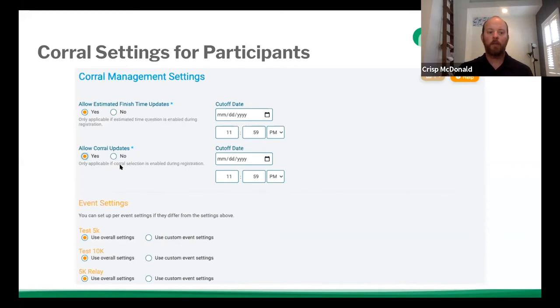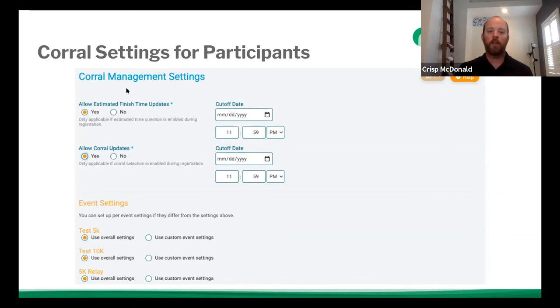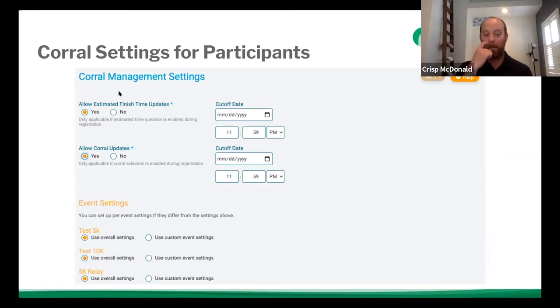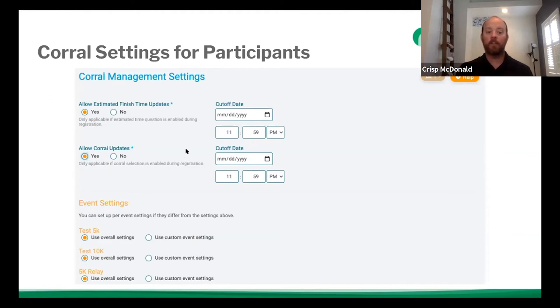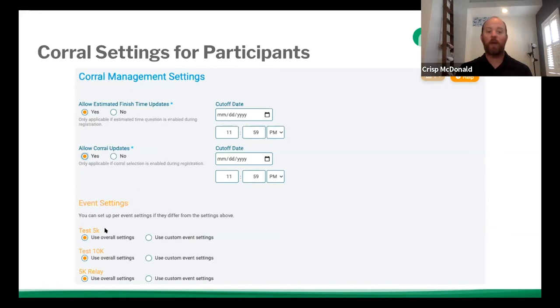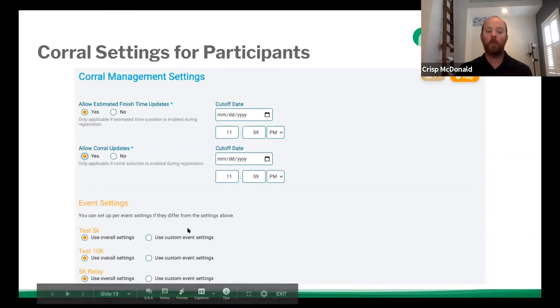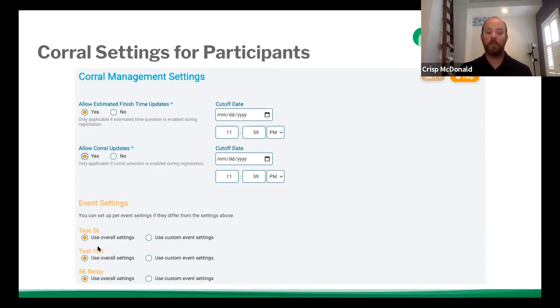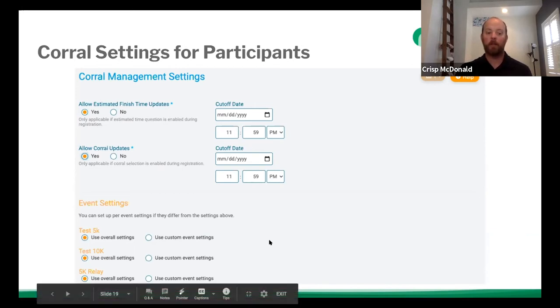And then in regards to corral updates, this is only applicable and it says this right below. It's only applicable if corral selection is enabled during registration. So this one is more, the first one is more of a time. It allows for people to change their times. If you're not asking time questions and allowing people just to select what corral they want to be a part of, then this would be the setting that you would change there. On top of that, you can break this down by event. And so let's say you have corrals for the 5k, but you only have 10 people signed up for the 10k. So you don't need to worry about corrals. So that would be the situation where you could do this by event. And it's really easy to similar settings populate underneath.